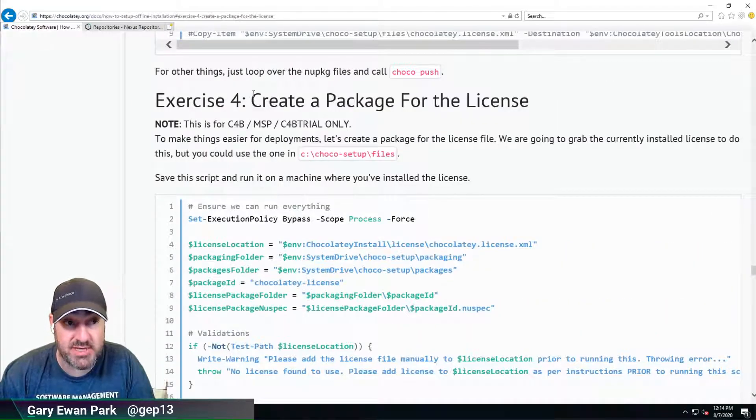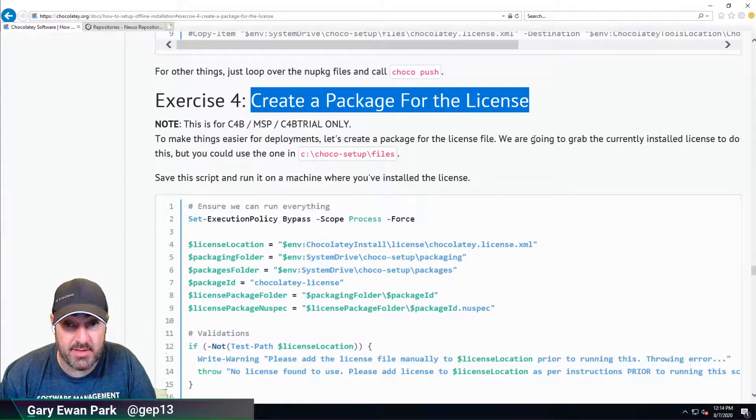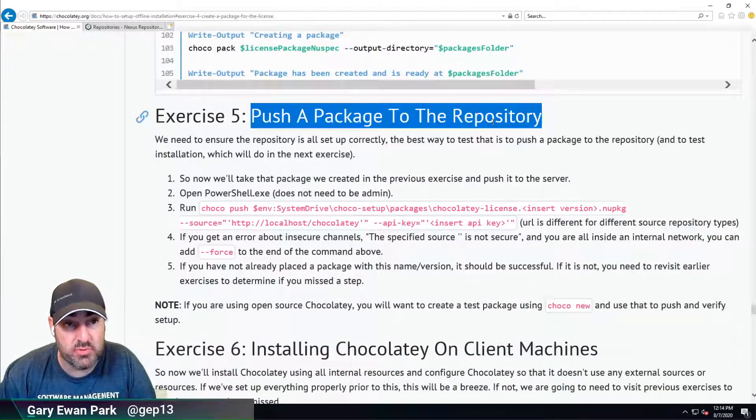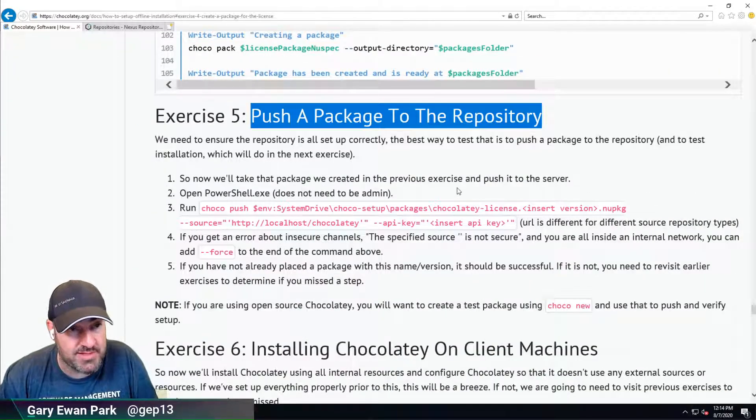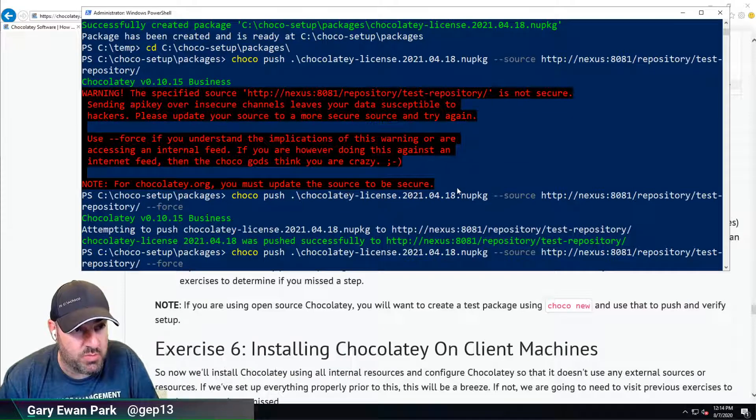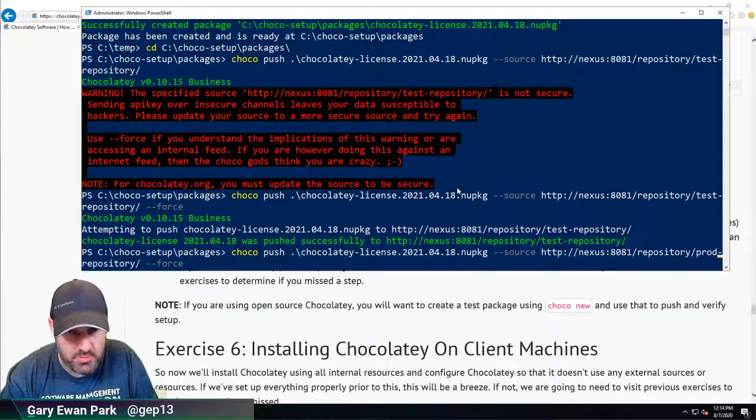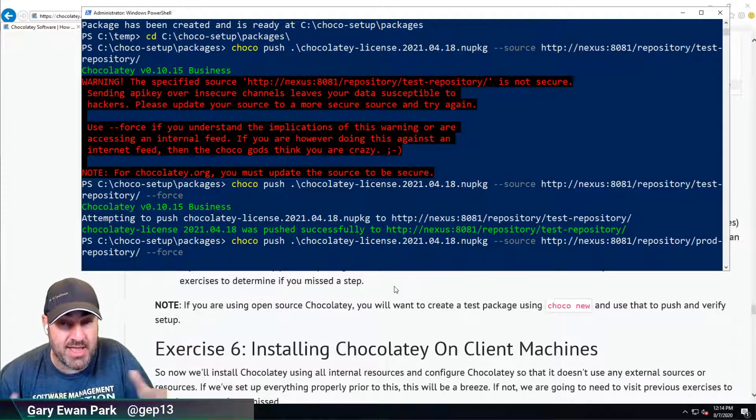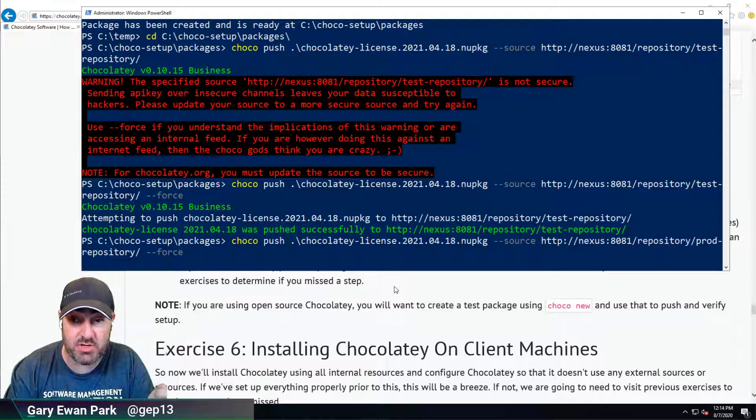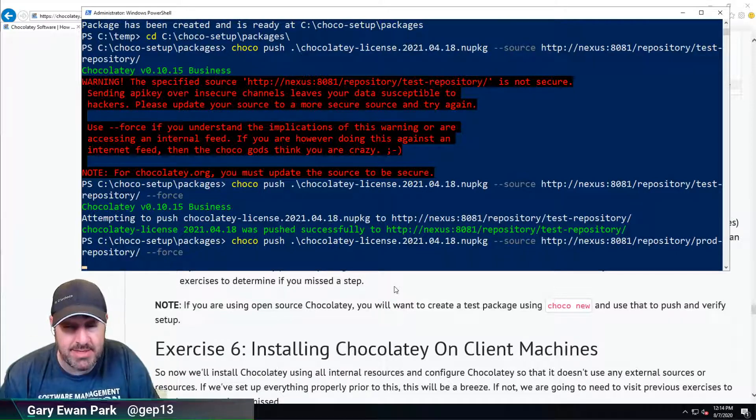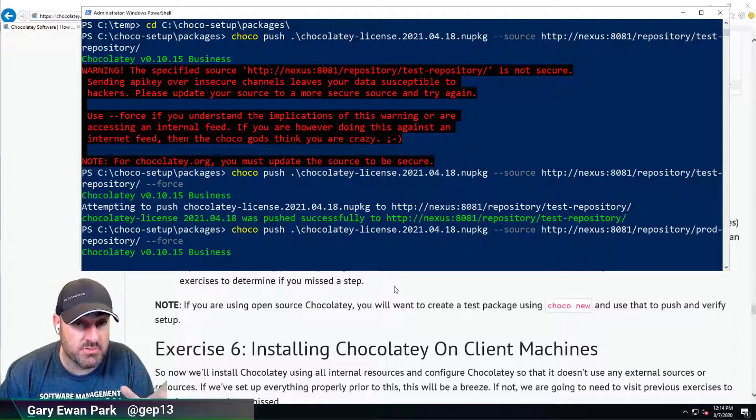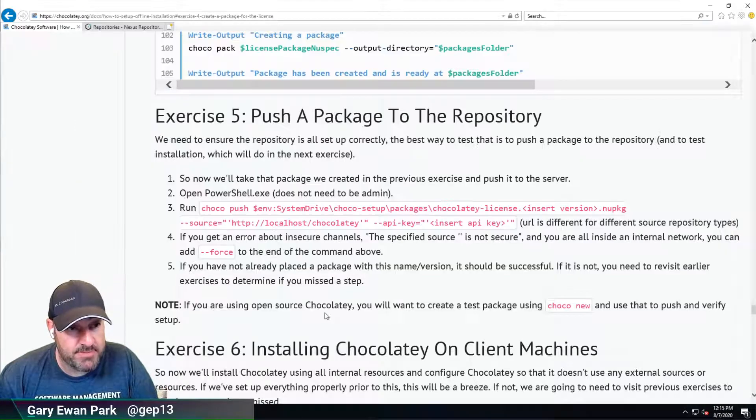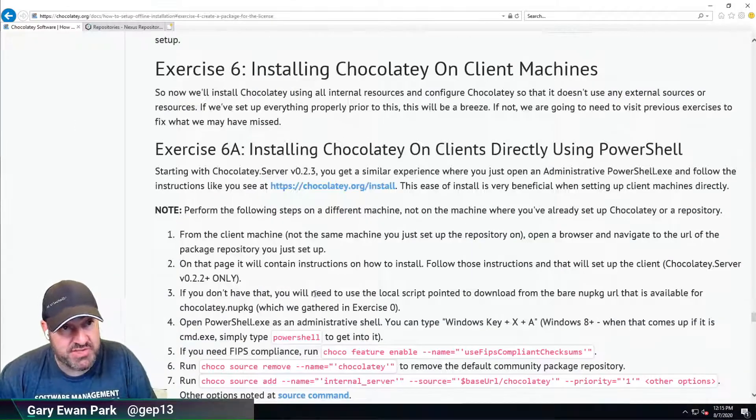That's where we're going next. In terms of where we are, that was Exercise 4 for creating a license package, and Exercise 5 was to push that to the repository, so we've done that as well. While I'm thinking about it, I'm going to put this into my production repository, just so it's there. At the moment, I'm keeping my test and production repositories in sync manually, but we'll have steps to automate that process in a future video.